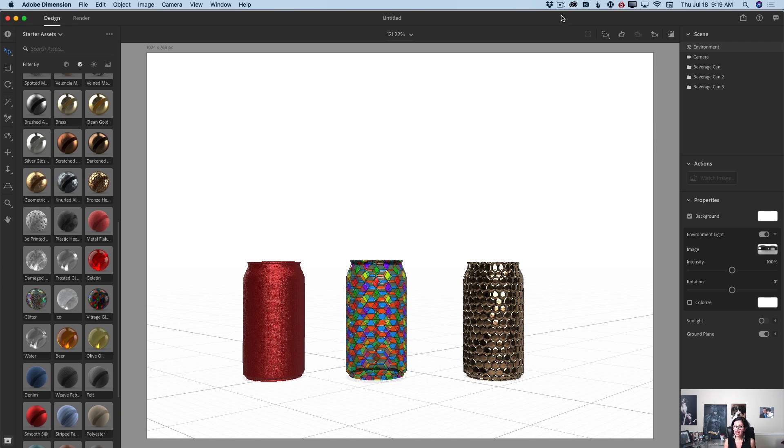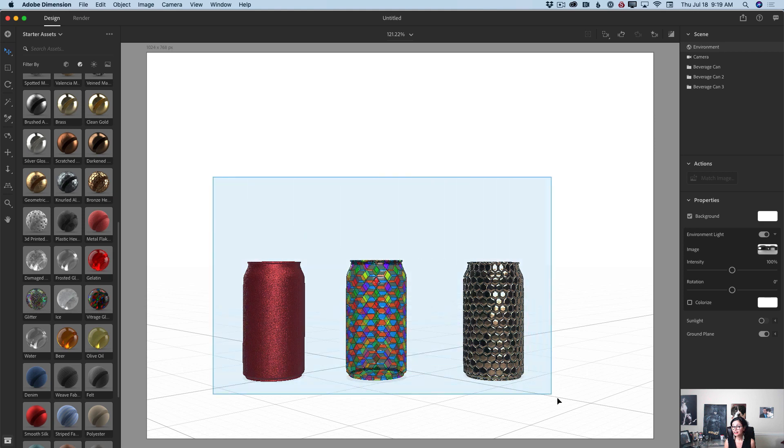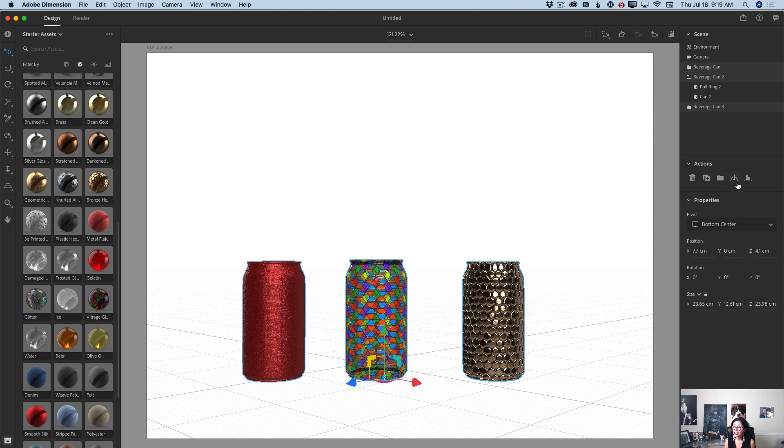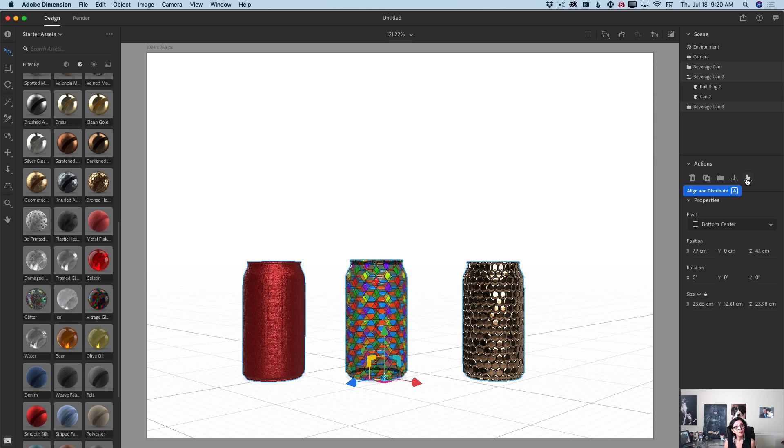And now I will select all three materials, models or objects. You can name it as you like. And in actions panel, I will click on the new align and distribute button just like that. And guys, I love this new feature.